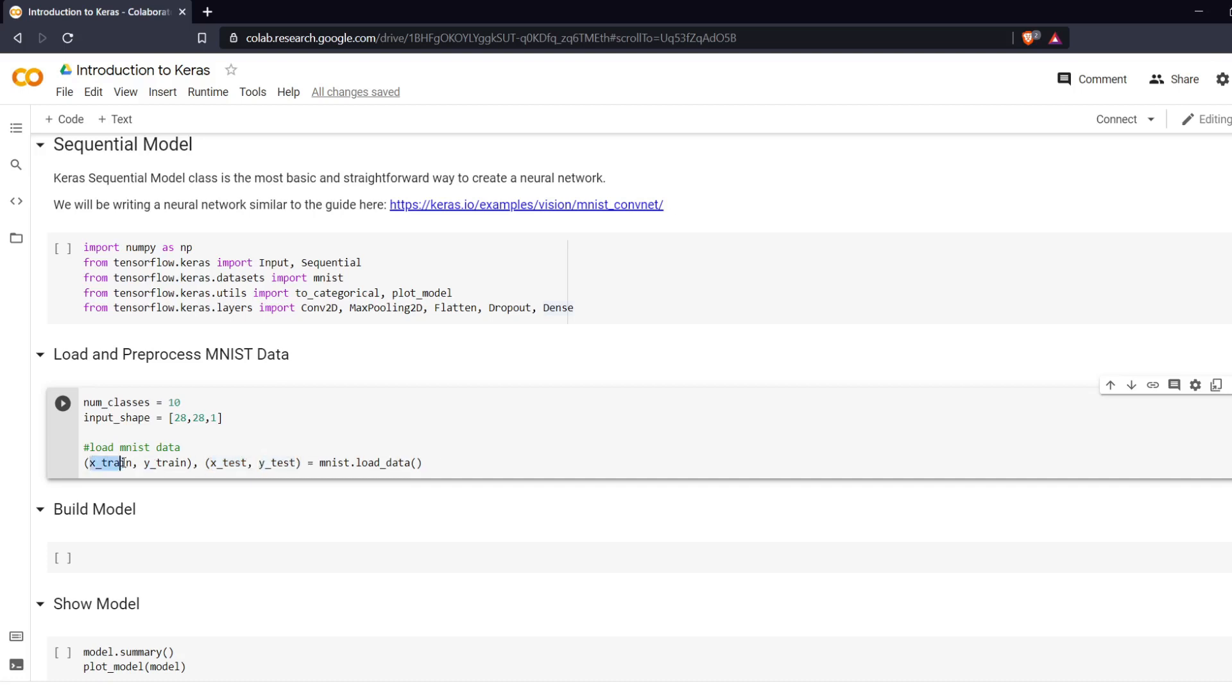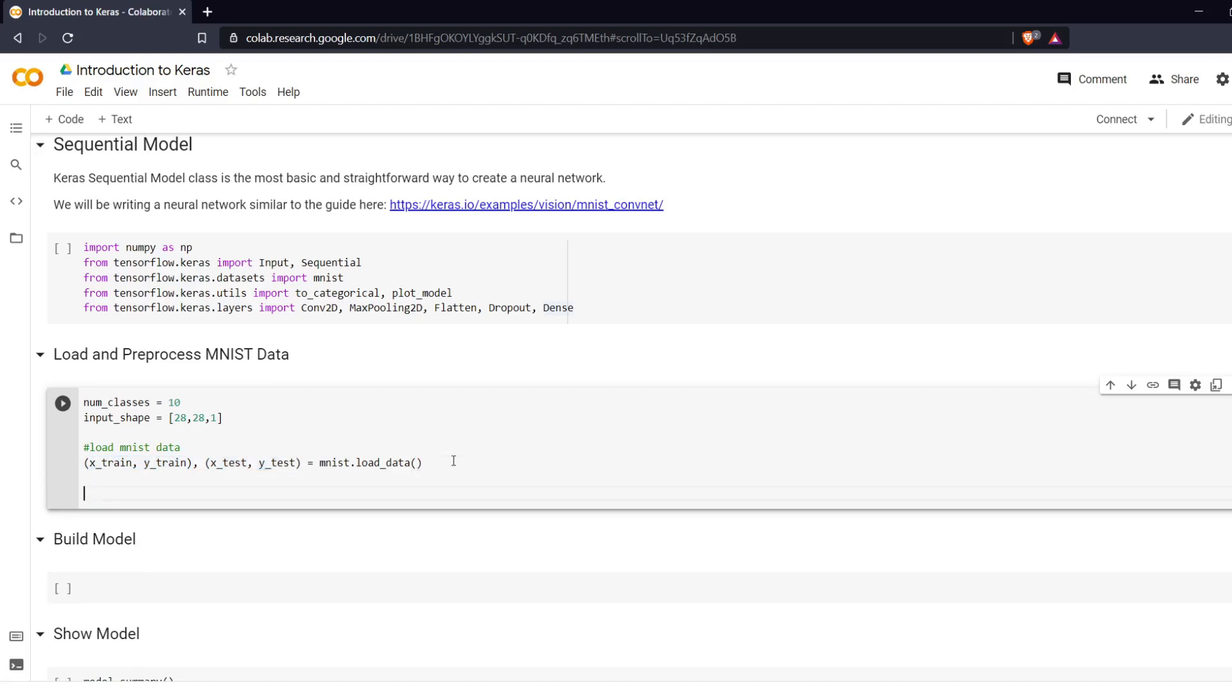So X_train has 60,000 or the train data has 60,000 items and the test data has 10,000 items. So our next step is to reshape our image data, all of our X data.